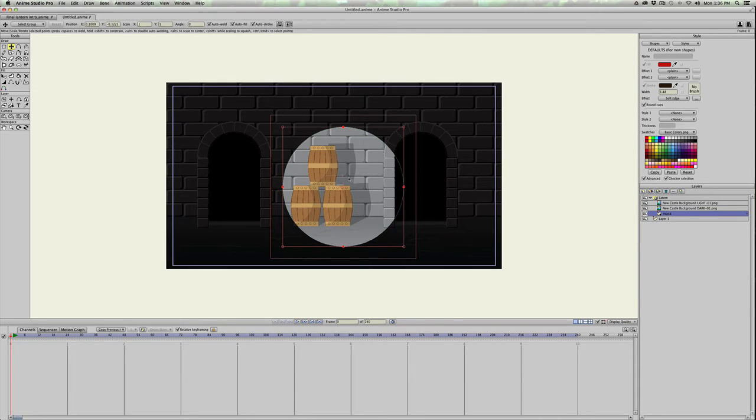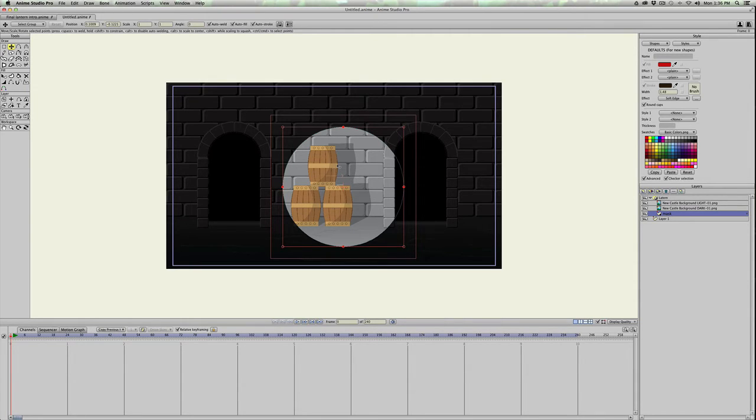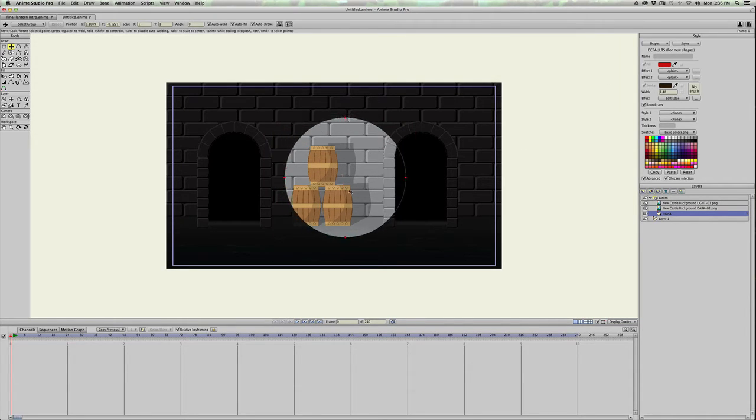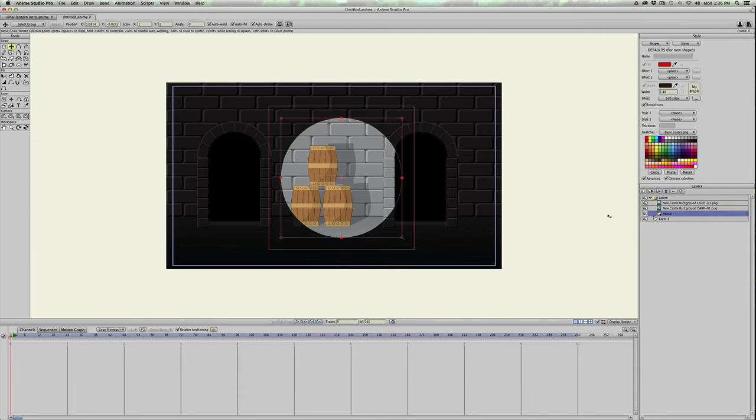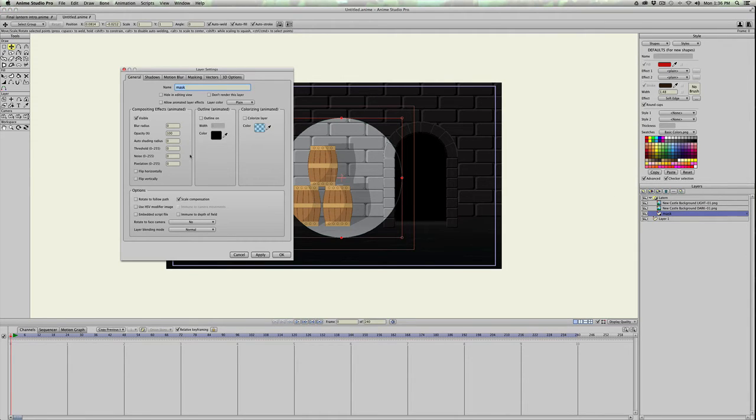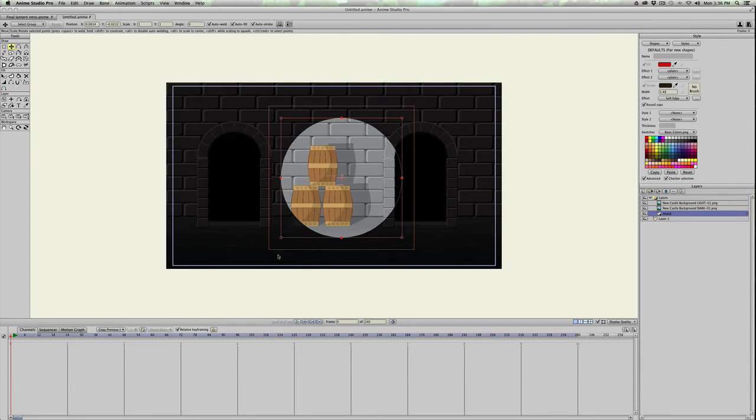The way that you get this to look like it's blurry on the sides, you can't actually blur the mask itself by using a filter for the fill, or any kind of gradients. What you have to do is you have to double click the mask and do a blur radius, and we'll just do like, I think 50 is what I used, and apply that.